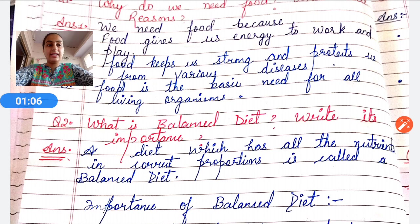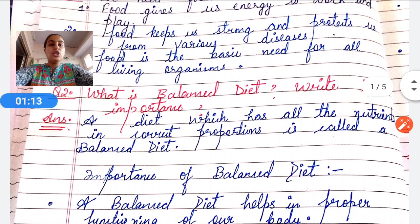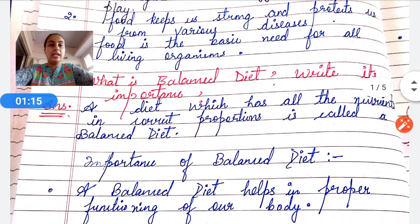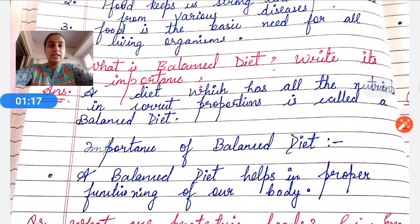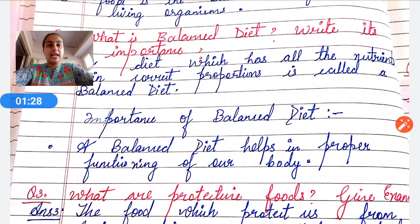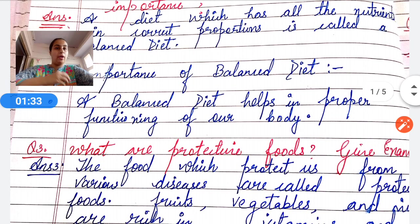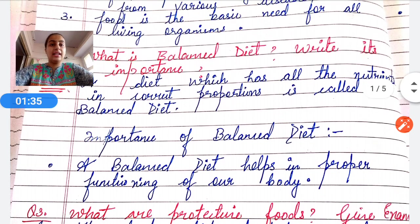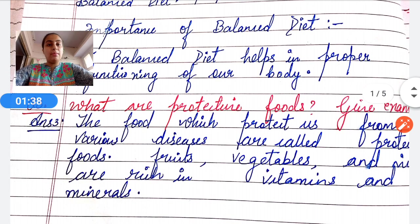Question number two: What is a balanced diet and its importance? A diet which has all the nutrients in the correct proportions is called a balanced diet. The importance of a balanced diet is that it helps in the proper functioning of our body.